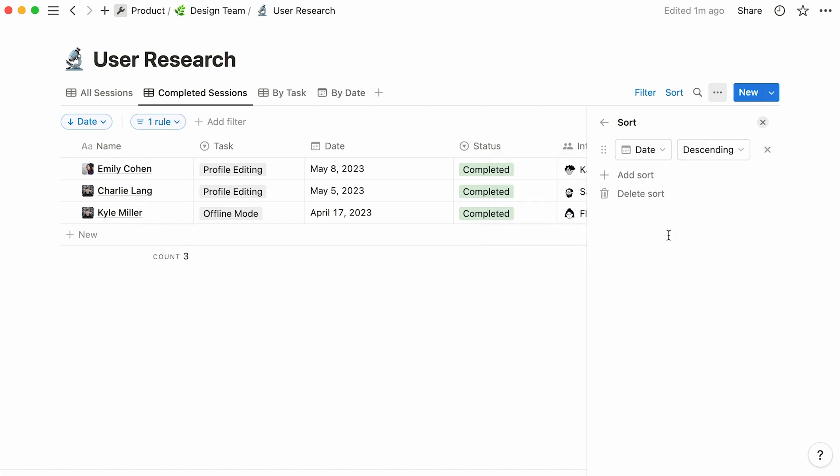Go here to sort your entries according to properties. For instance, you could choose to display your tasks in descending chronological order. This here translates as date descending.